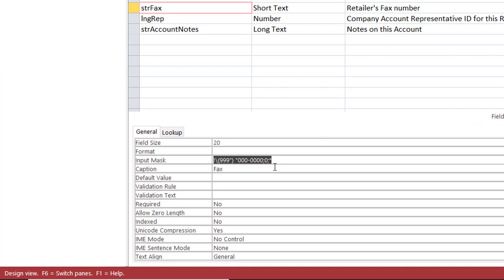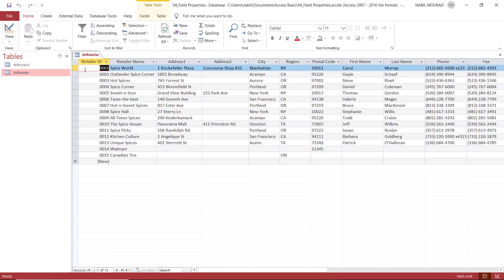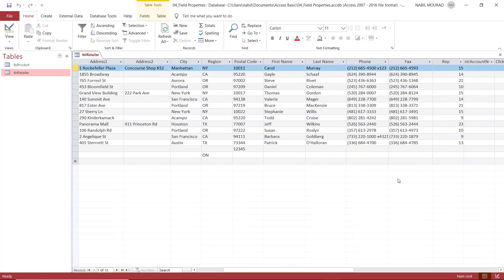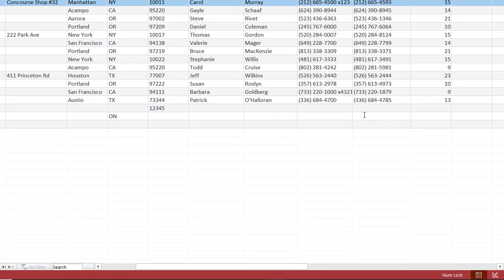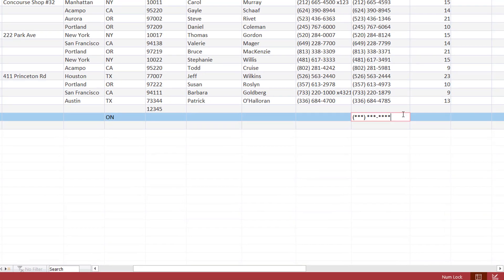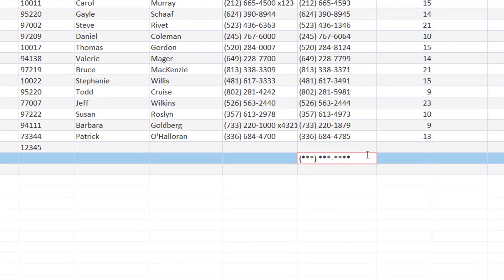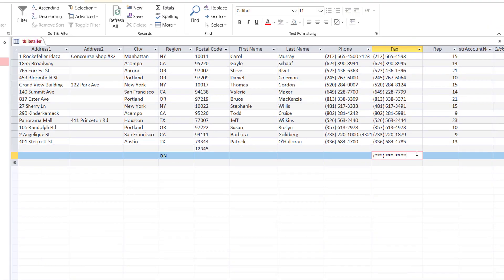To check this code, you save and then go back to Datasheet View. When putting the blinking cursor in one of the values under Fax, I should see the input mask. I click somewhere here, and I can see the input mask guiding the user to the type, size, and format that we expect.